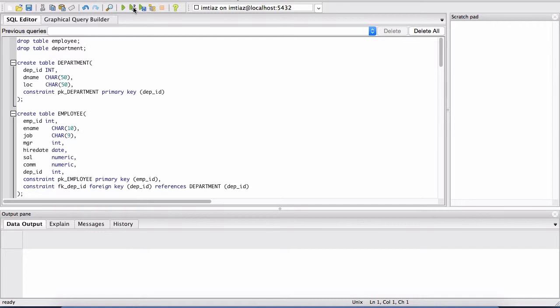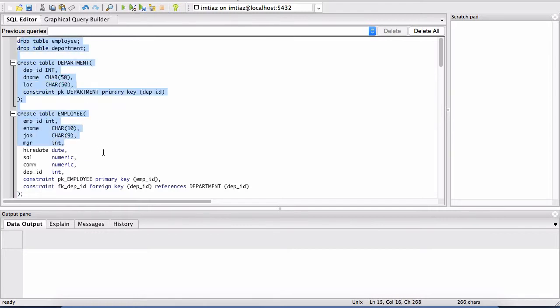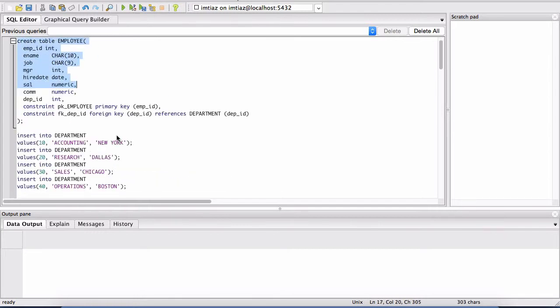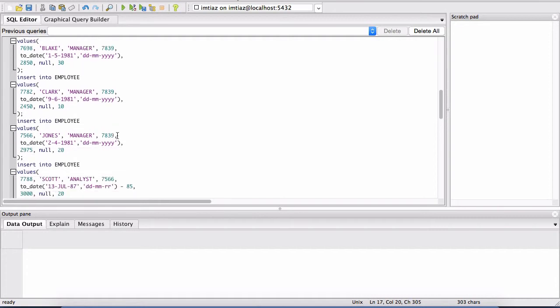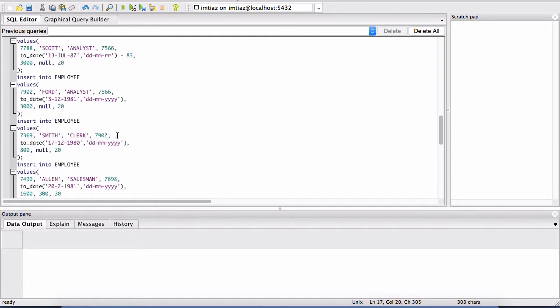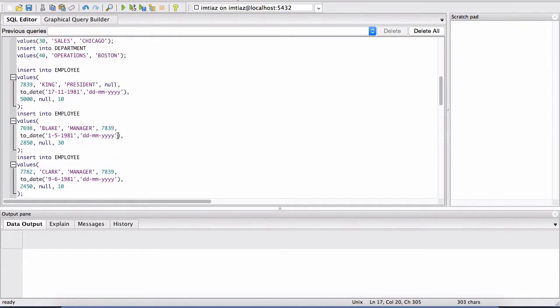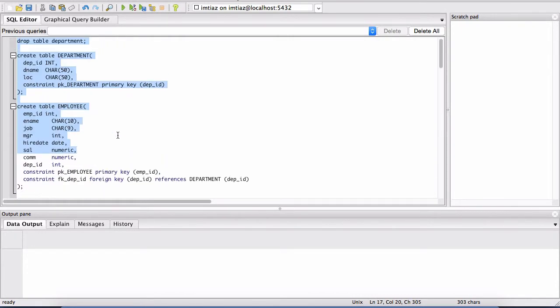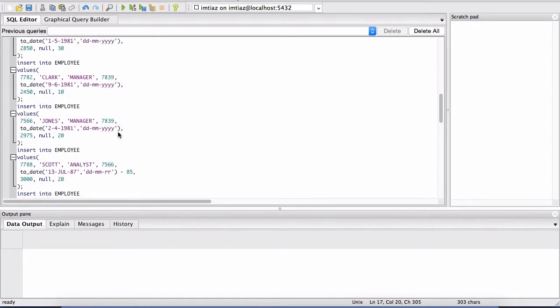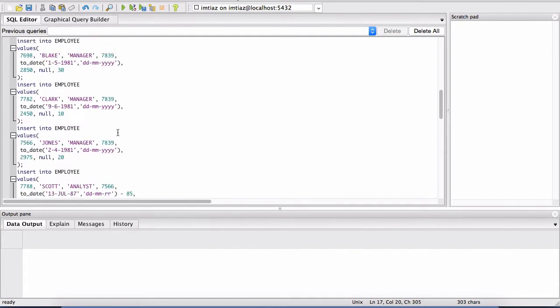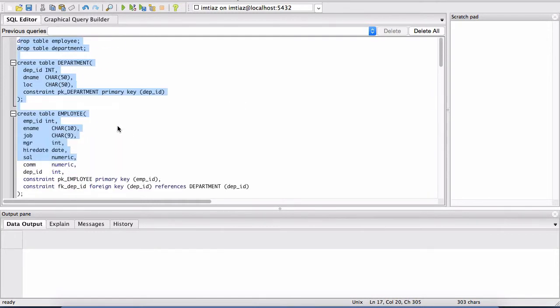You want to click on the second one which is execute PGScript because this essentially is a set of statements and it's usually referred to as a script.